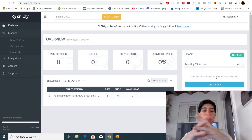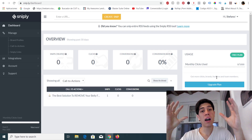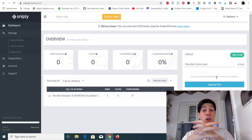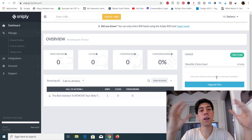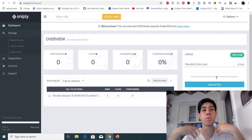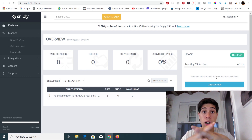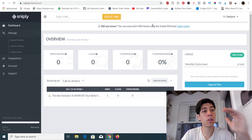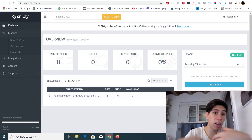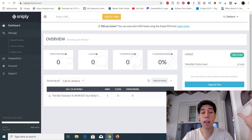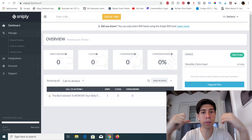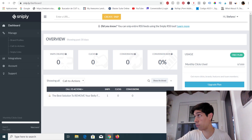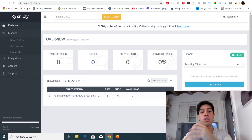Hi guys, this is the Affiliate Hustler back again with a new video. I want to show you how you can use free traffic — and the best way to use free traffic for affiliate marketing. I've explained free traffic methods in my past videos, but in this video I'm going to show you my best honest opinion on how you can drive free traffic to your affiliate link. I'm going to combine traffic sources with a technique to give you the best conversion rates.